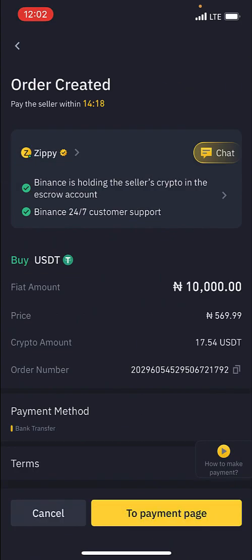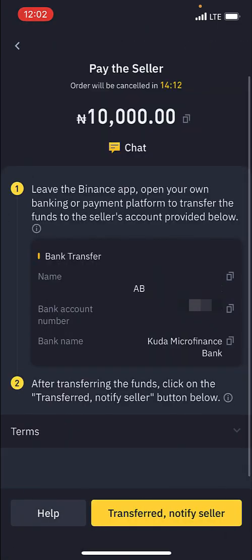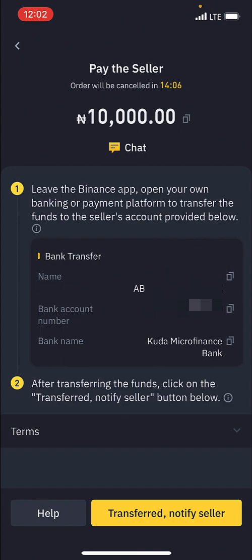Now on this page I'm going to click on the payment page and it will show me the contact details of the seller — that's the person I'm buying from. I'm going to copy these details. When you click on the bank account number, just click on it and you'll be able to copy it. Then transfer this particular amount to this person's account and come back into the app.